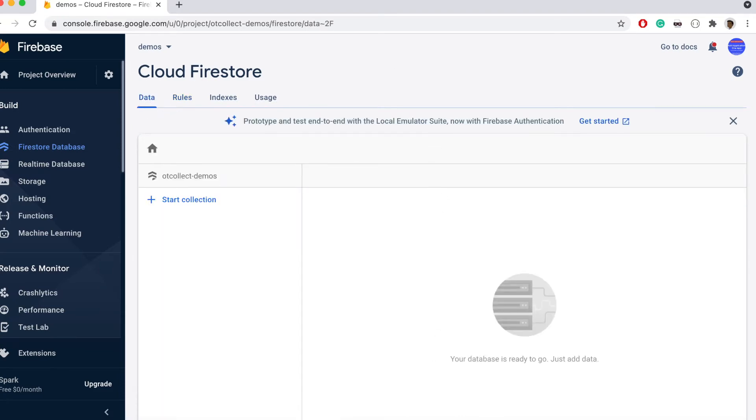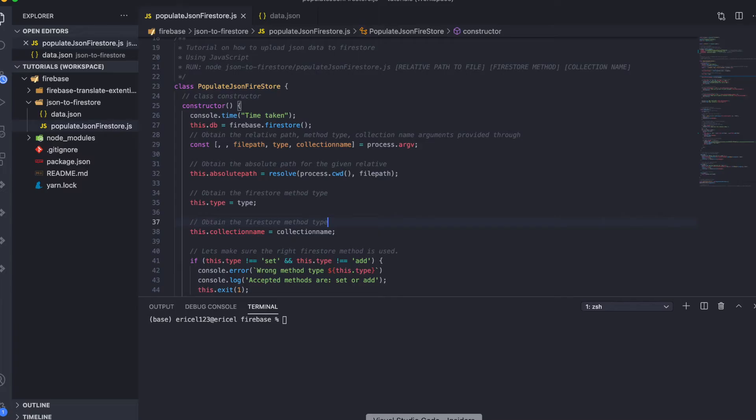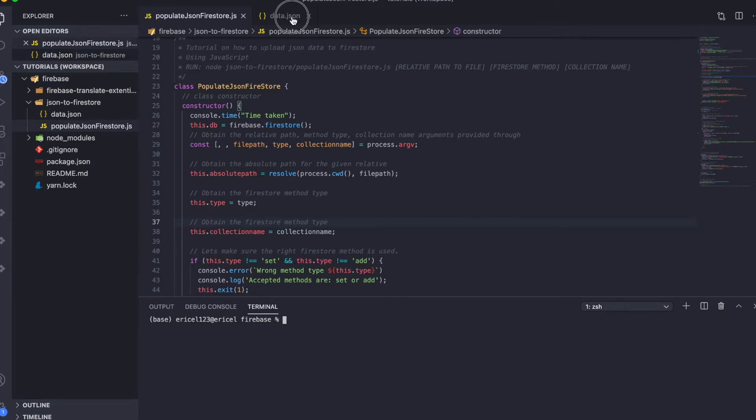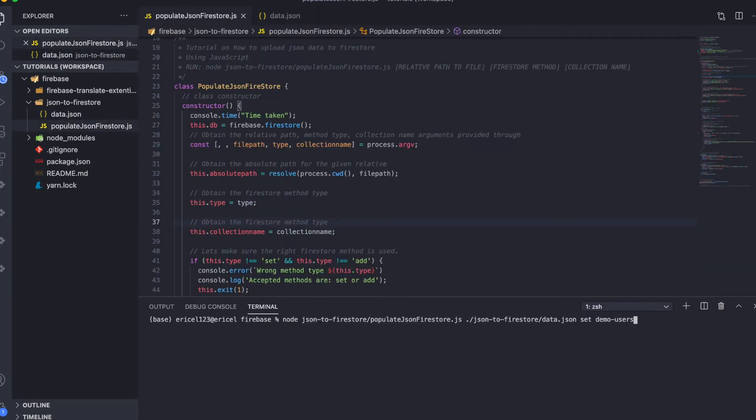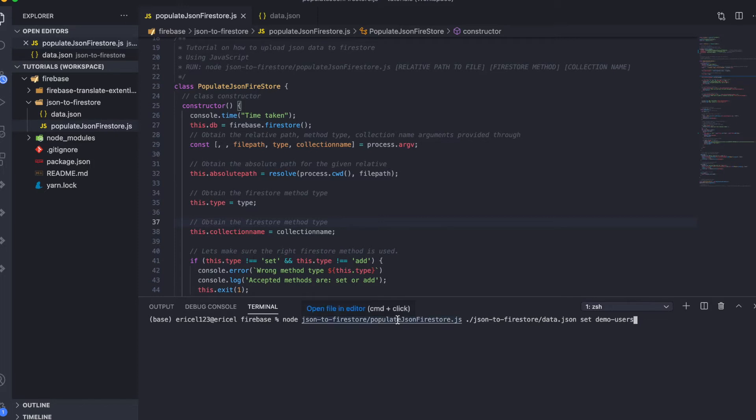Let's go back to our code editor. I'm going to run a simple one line node CLI command that will transfer these JSON data onto a Firebase database. Here is the command. It has a couple of command line arguments. The first is the JavaScript file we'll be running and the second is the JSON data file. We need the location of the JSON data file in our computer system.